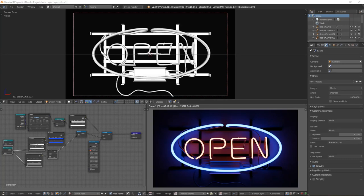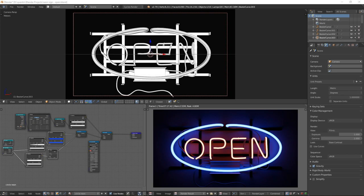We are going to look at creating neon signs today. I will walk you through modeling, materials, and rendering to create a very realistic result.